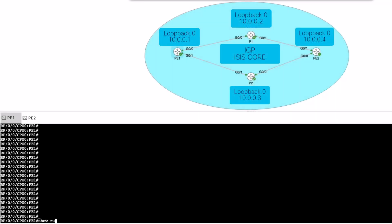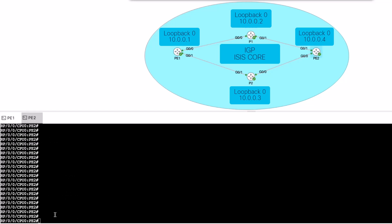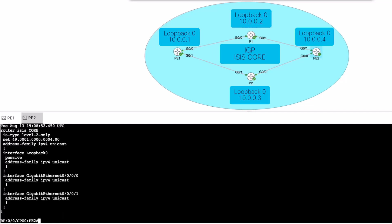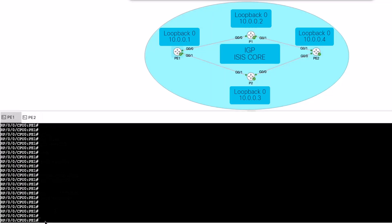First, start verifying the ISIS configuration on both P1 and P2. For that, use the show run router ISIS command. You must configure metric style wide as a prerequisite for enabling segment routing. Use the command metric style wide under the address family within the ISIS process.